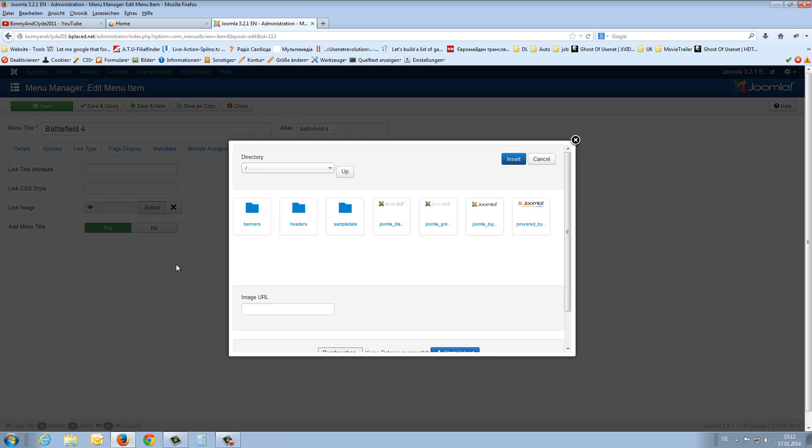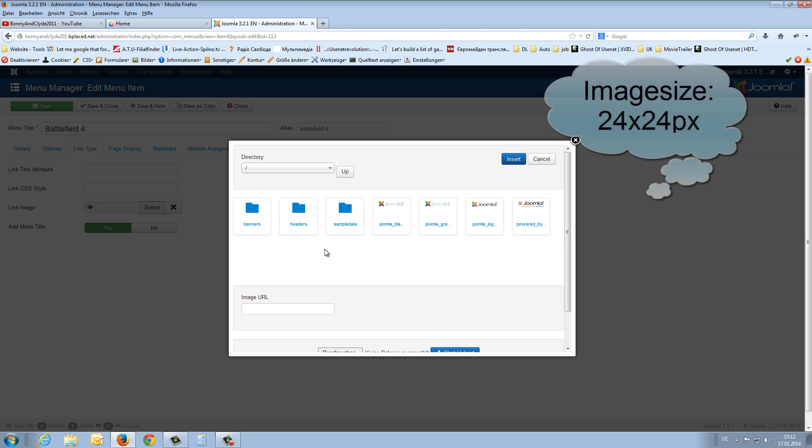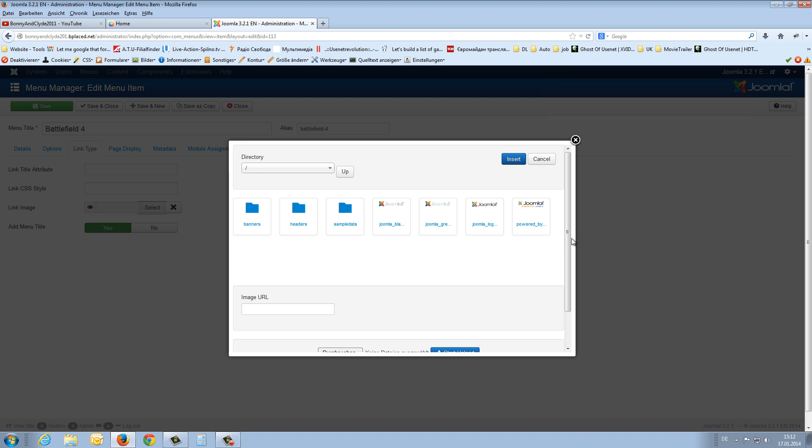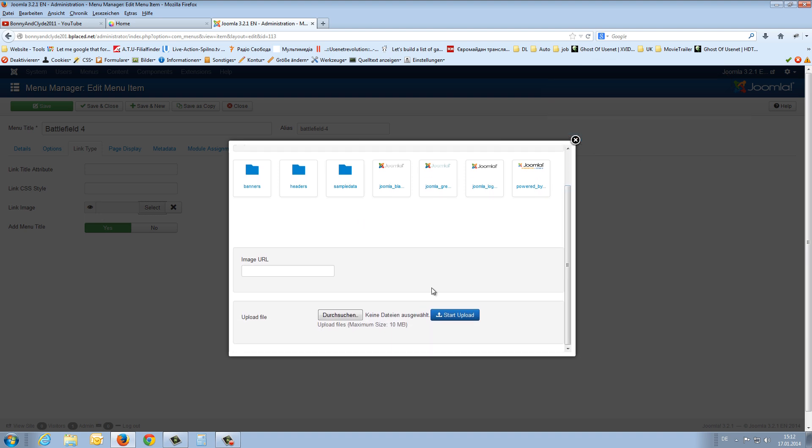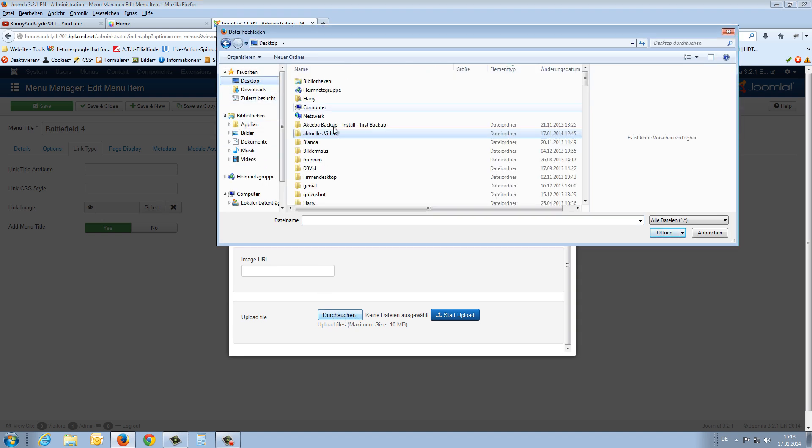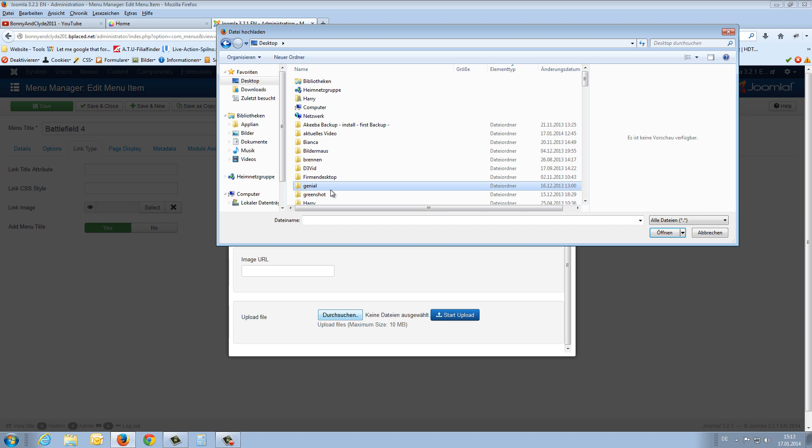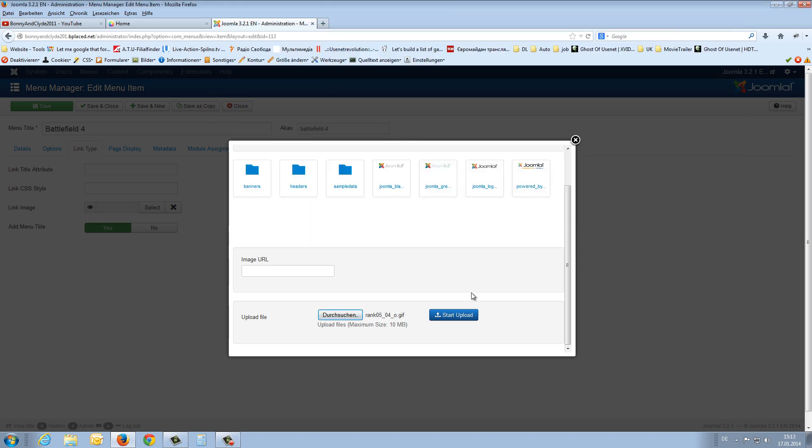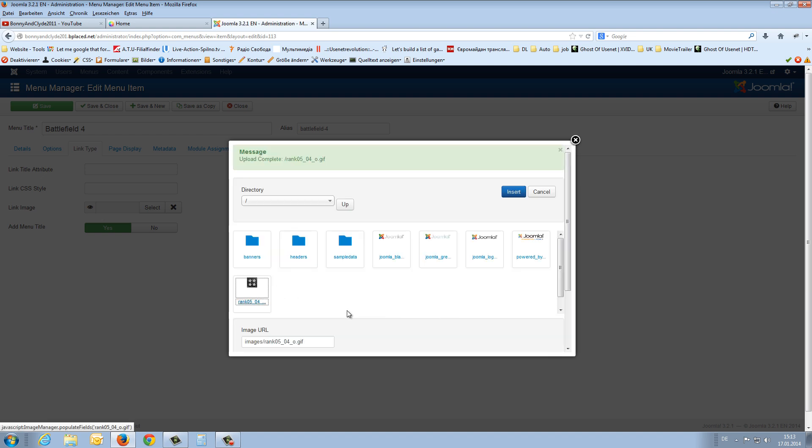If you have not already uploaded a picture, the picture has to be 24 square pixels. And if you haven't uploaded it yet you can scroll down. You can search on your computer with this. Go to the desktop. I have there one picture in the right size. That is this one. Say start upload. Here it is. Now I choose this picture and say insert.